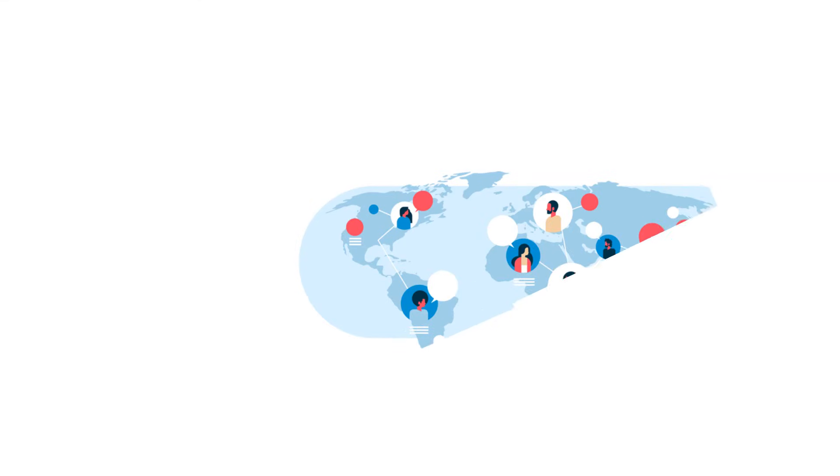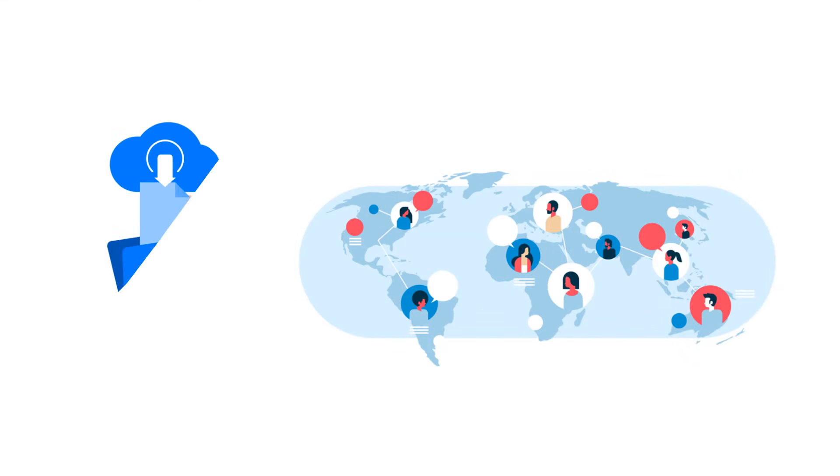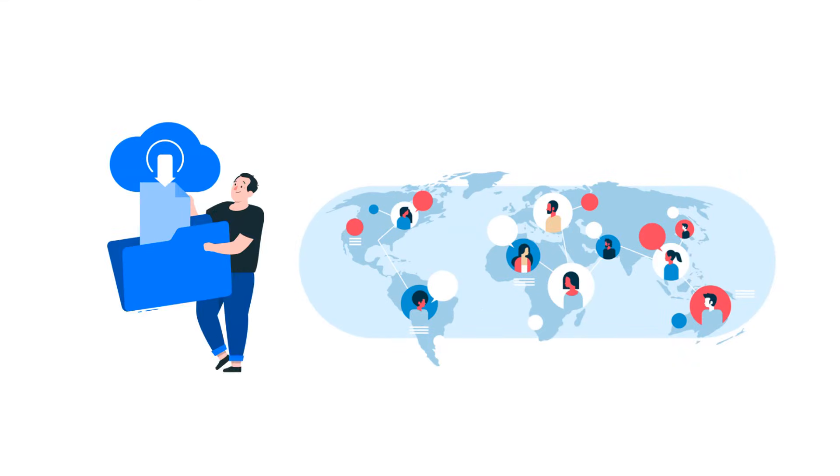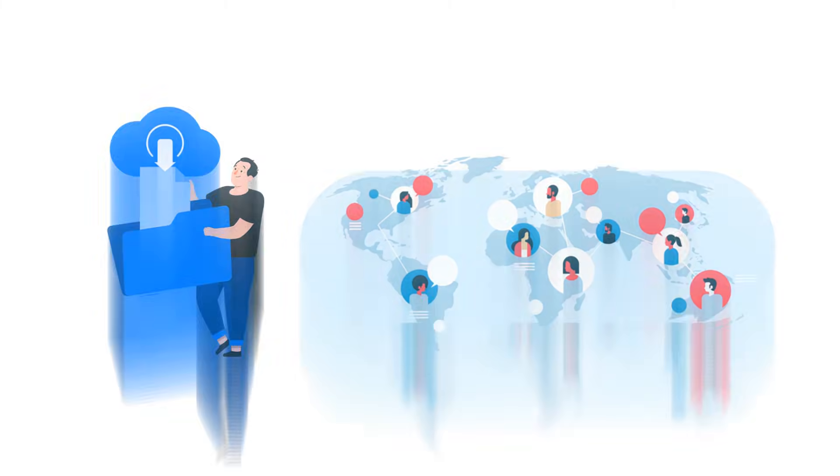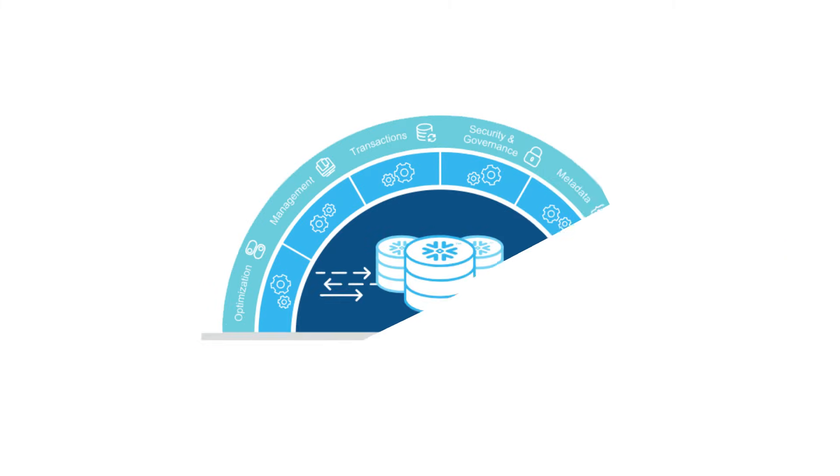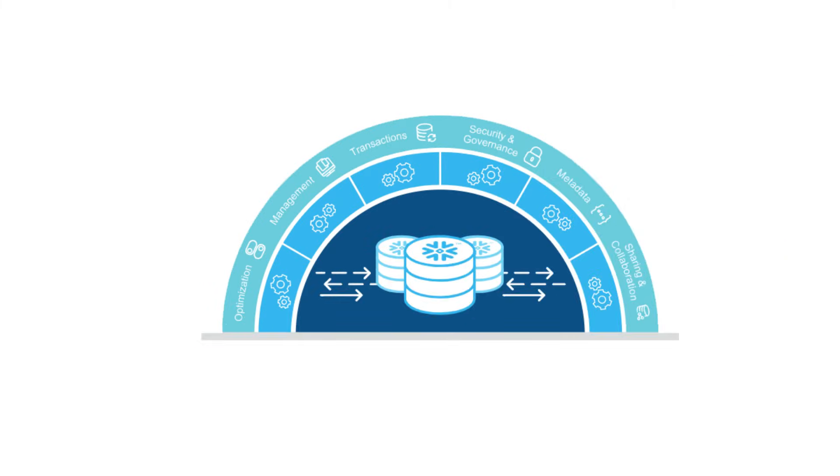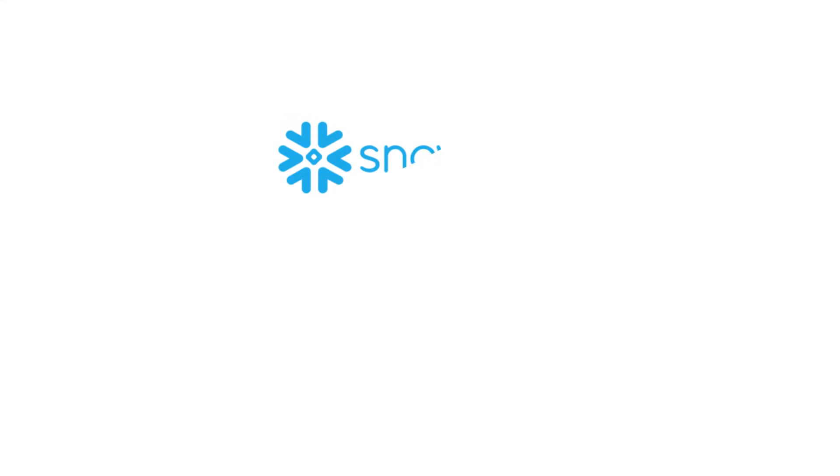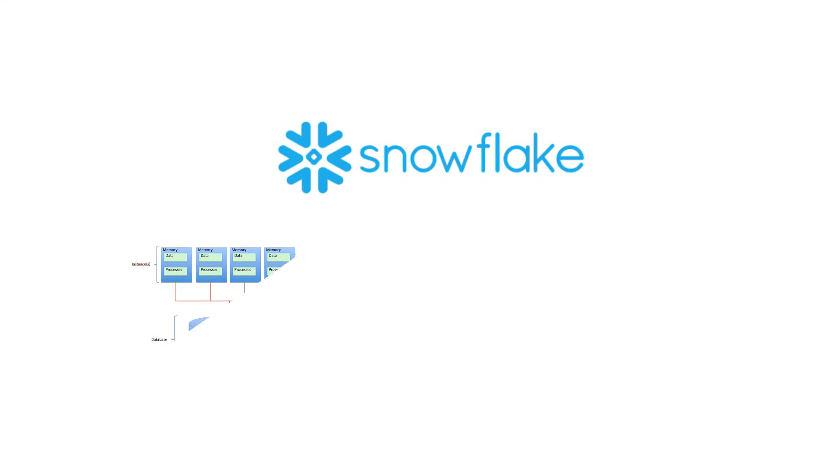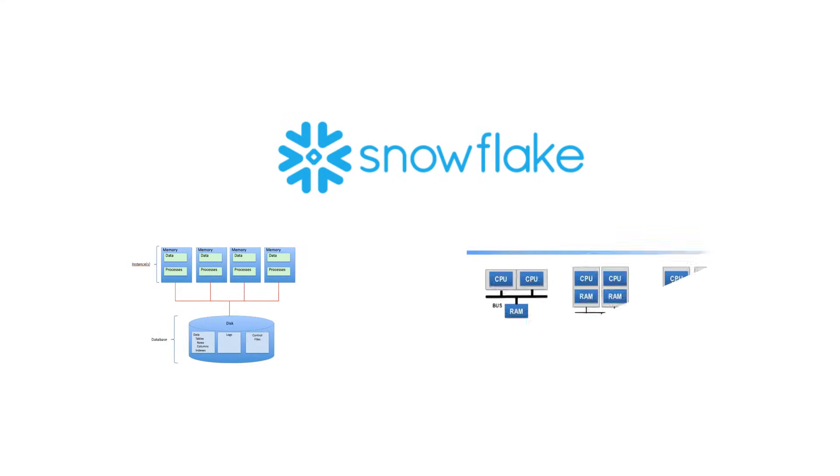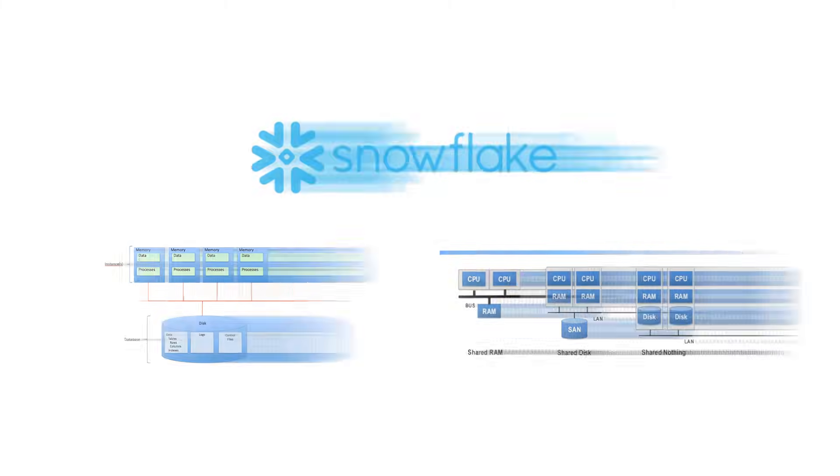Snowflake features compute, storage, and global service layers which are physically separated but logically integrated. Now let us understand how Snowflake differs from traditional data warehouse architecture. Snowflake combines the benefits of both shared disk architecture and shared nothing architecture in an innovative and new design.